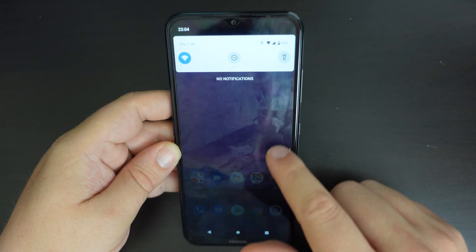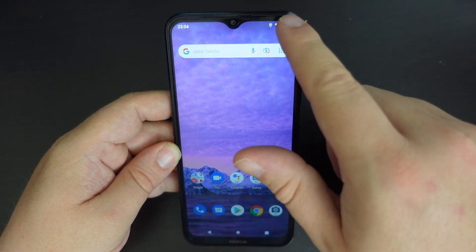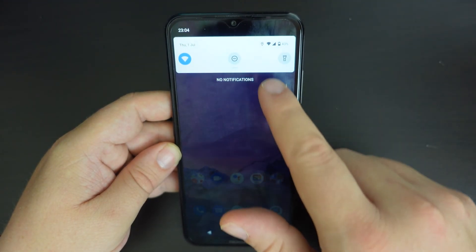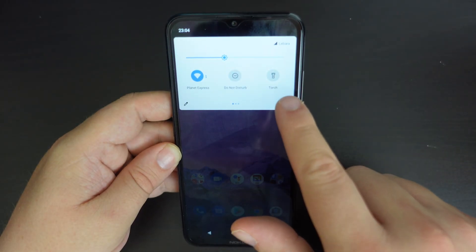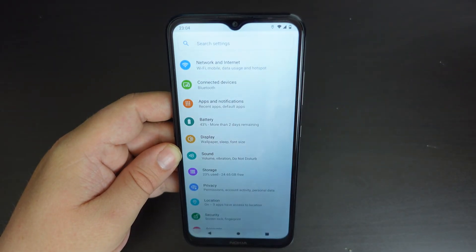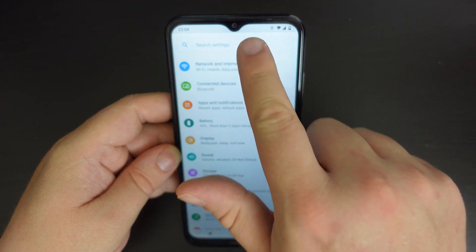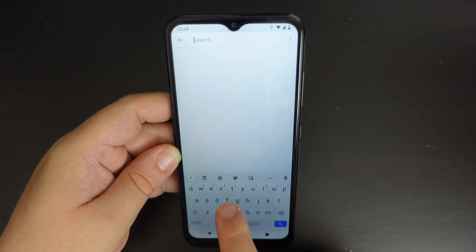To get to the roaming settings, the easiest way to do it is to pull down the notification shade, pull it down again, tap on the settings icon in the bottom right of the shade, and then just search for roaming.